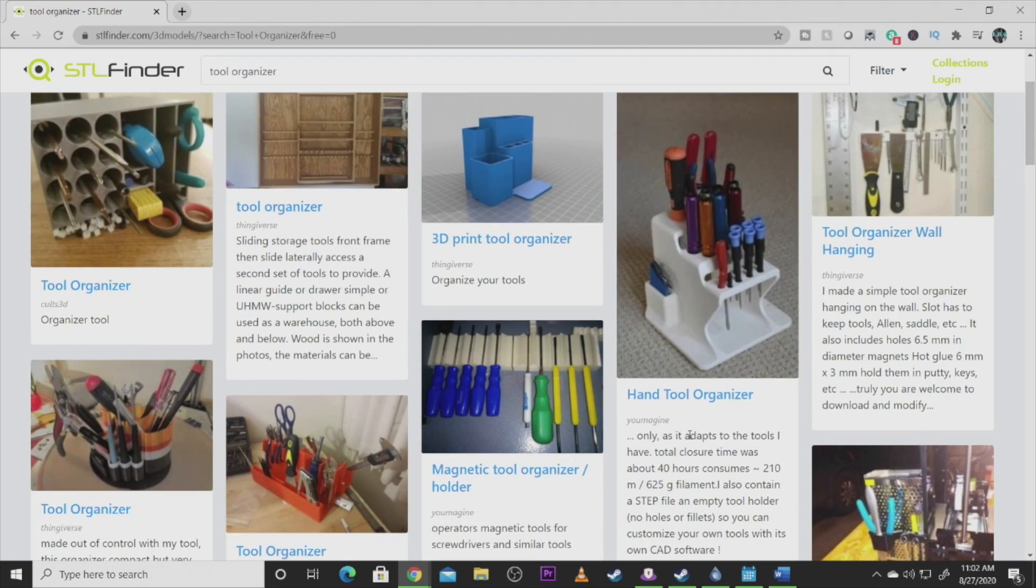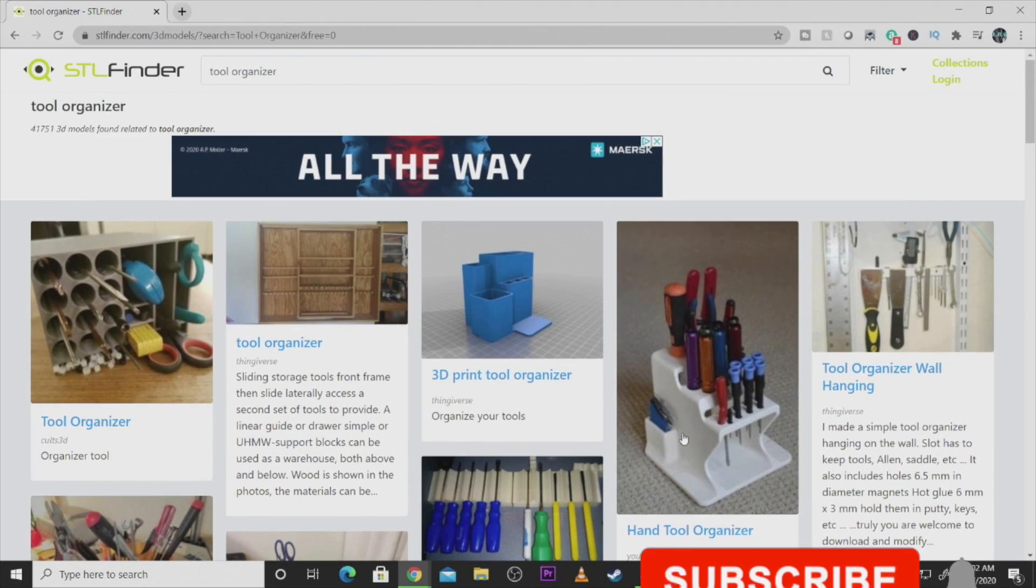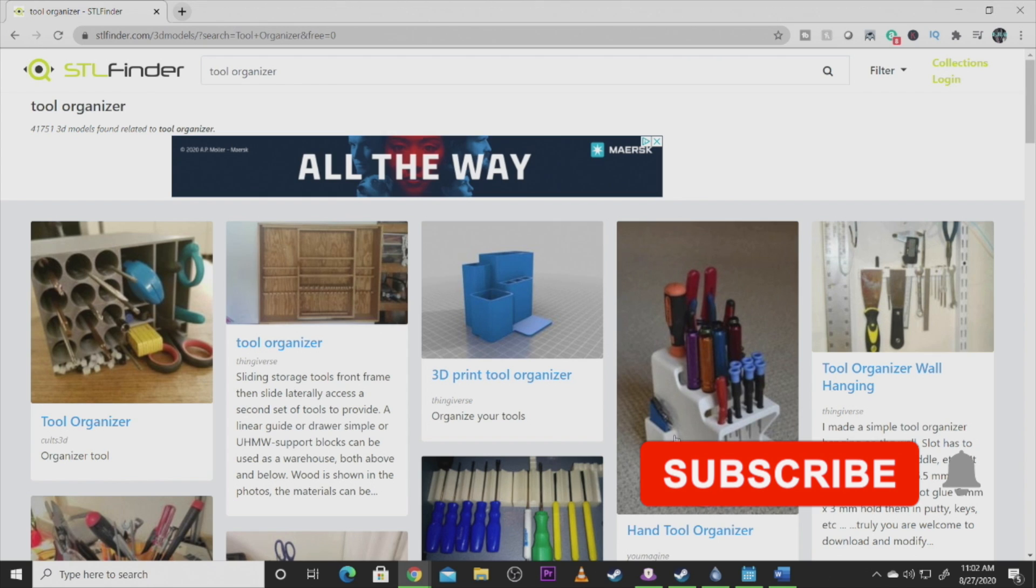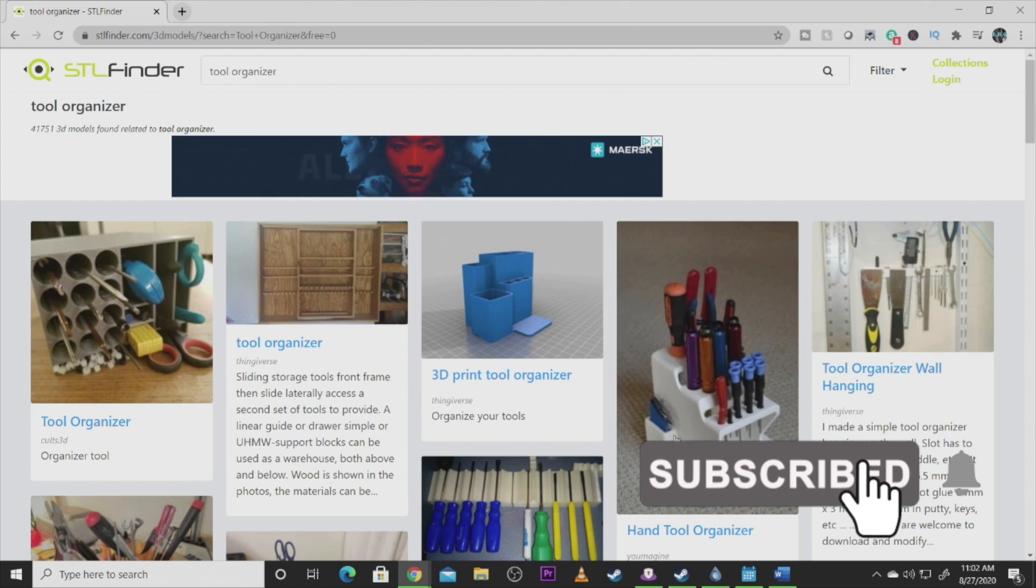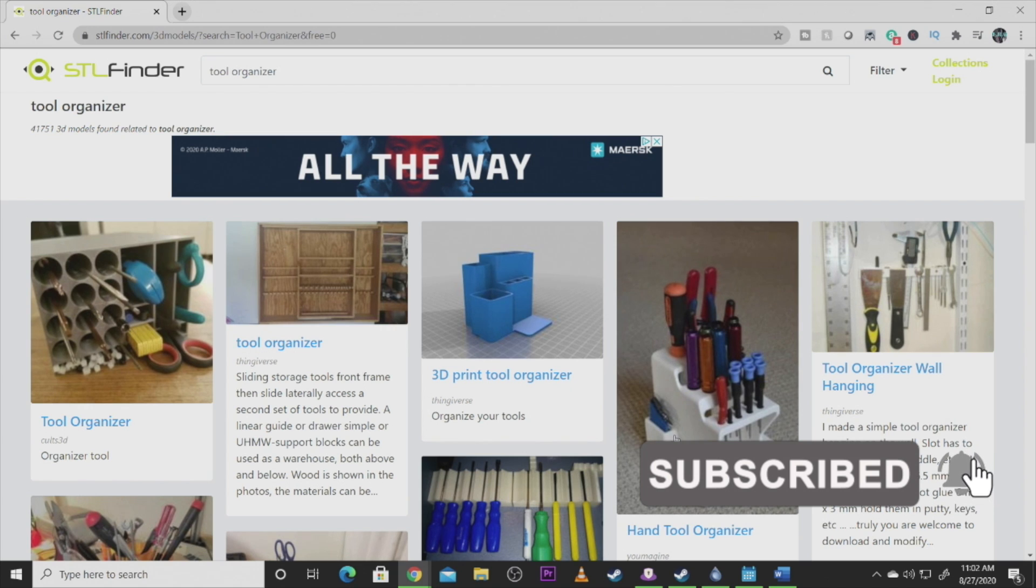If you guys are liking the content you're seeing today, please hit that like button, hit that subscribe button. Let us know you're enjoying the content. Leave a comment down below if there's something that you're looking for. Let's move on to number four.